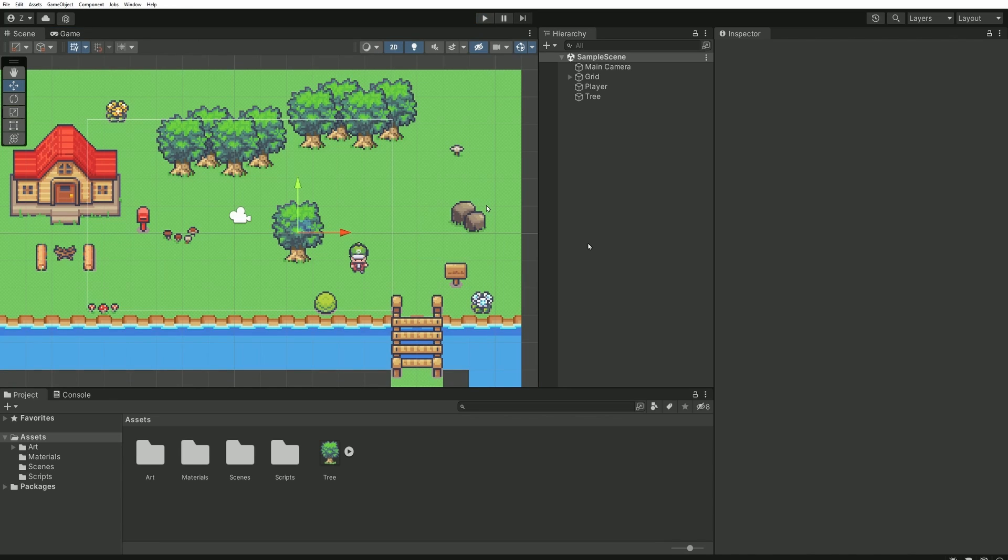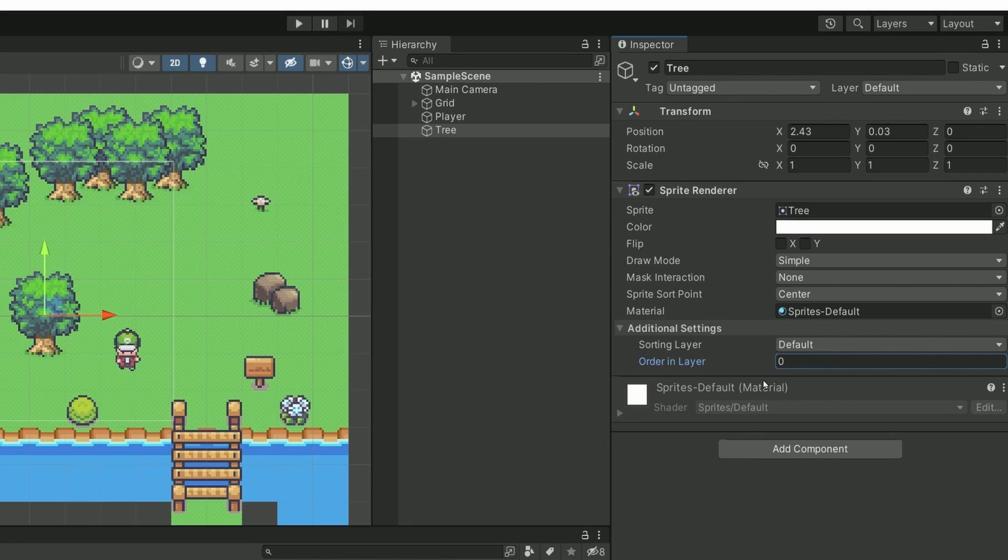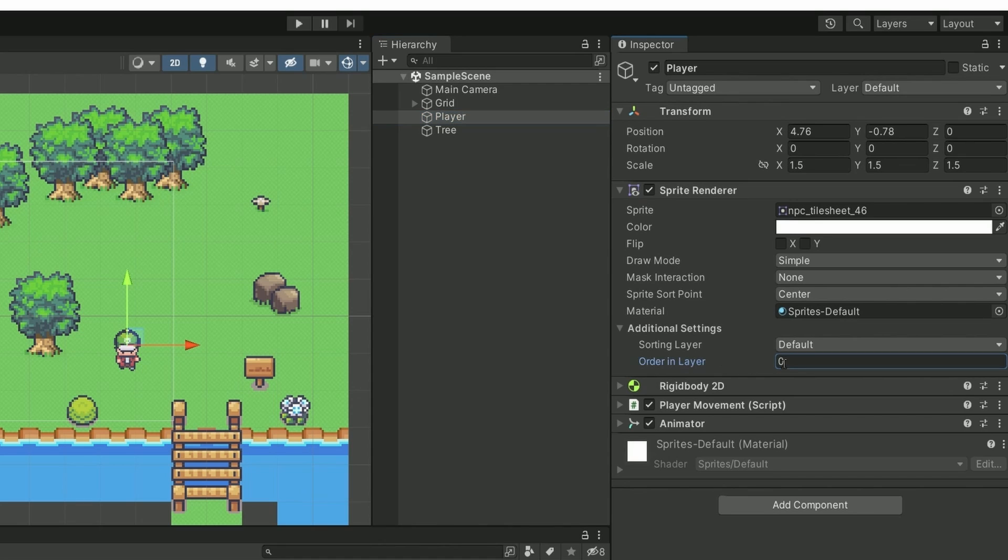The first thing to do is to set up the same order in layer for both of your objects. As you can see, for both my tree and my player, they are both using the order in layer 0.